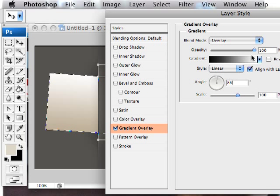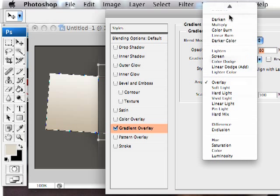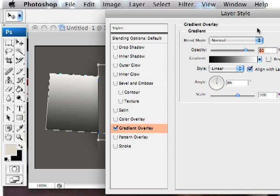And it's kind of overpowering. Let me set that to overlay, perhaps. Maybe normal will be fine. I'm just going to reduce the opacity. There we go.